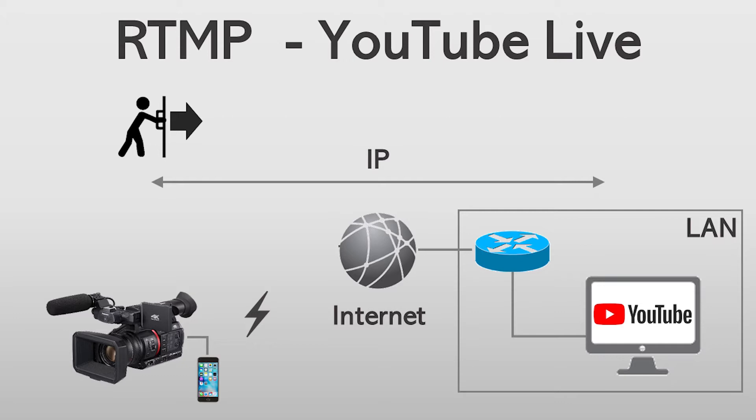CX350 supports USB tethering. With that, you can stream to YouTube directly via your smartphone.